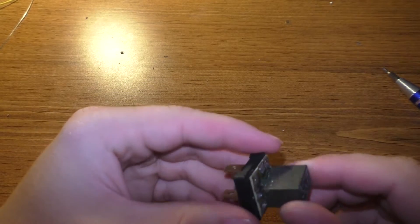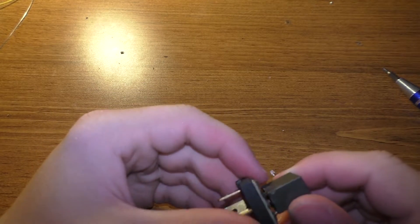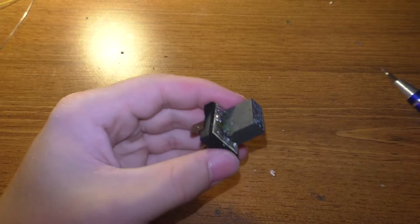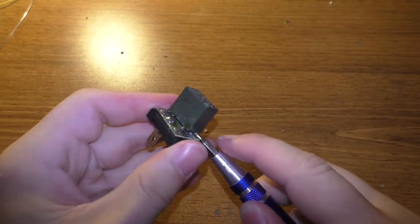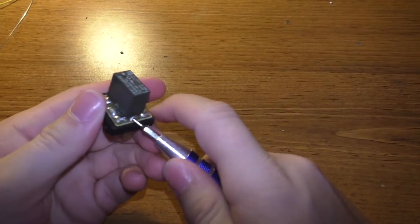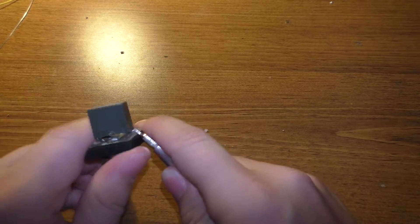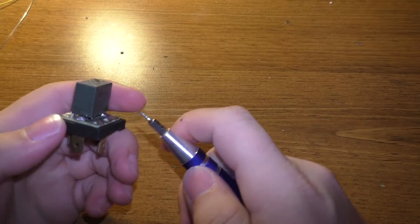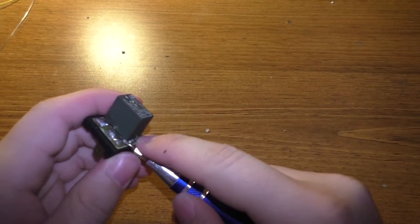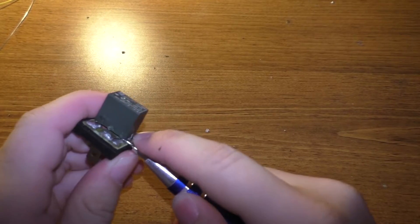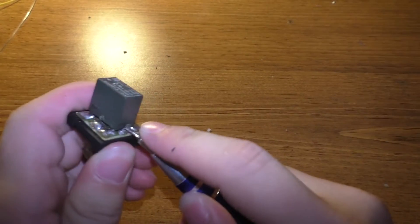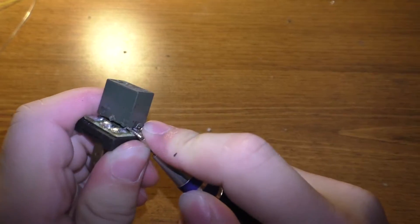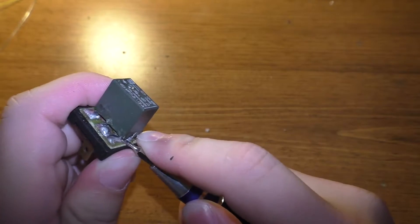So I reflowed all the solder connections and the thing still doesn't want to work. So we're gonna pop the rest of this thing open because usually these do just open up. And when I say it doesn't work, to be a little bit more specific, the thing clicks but it does not actually make any kind of connection.